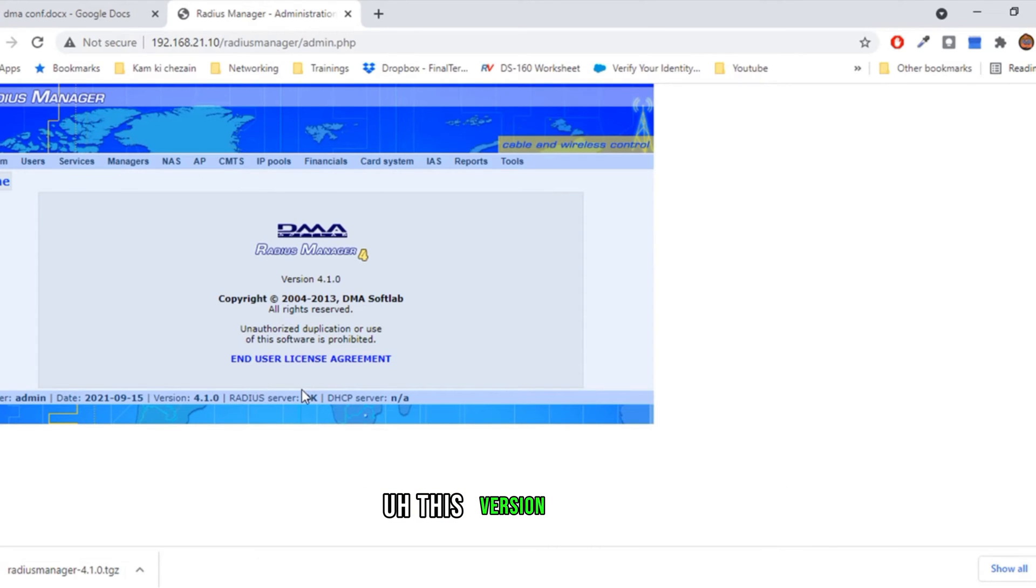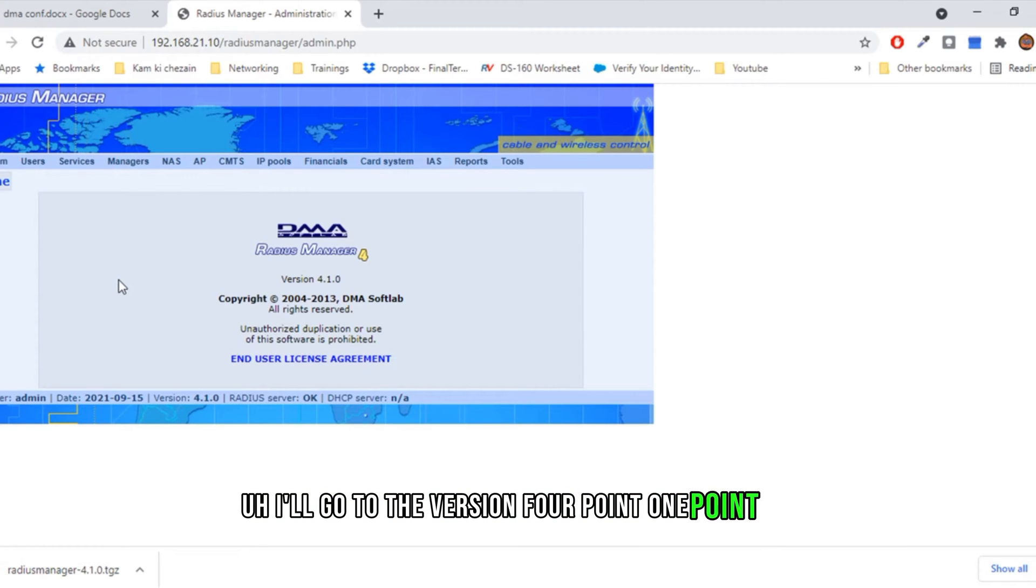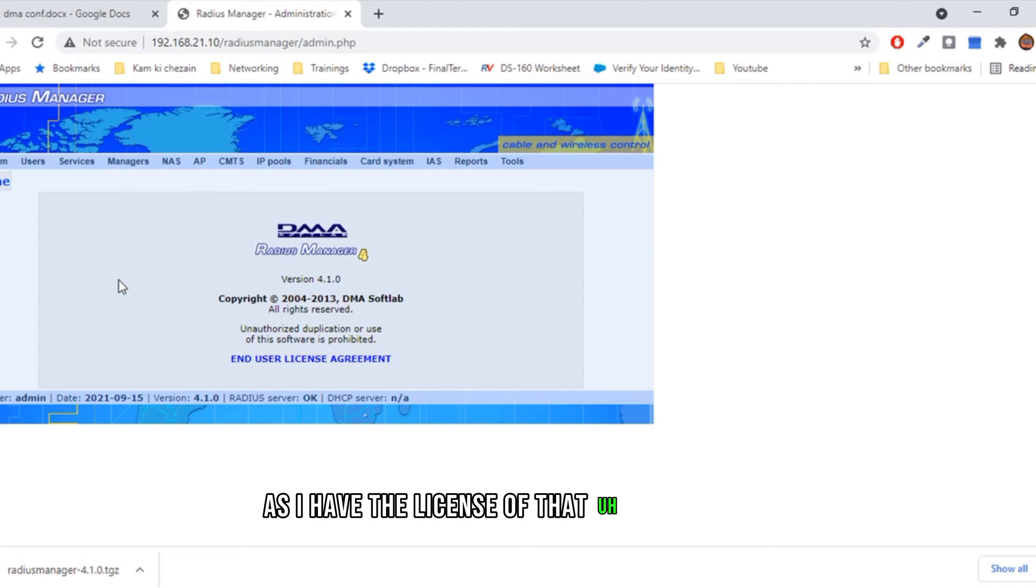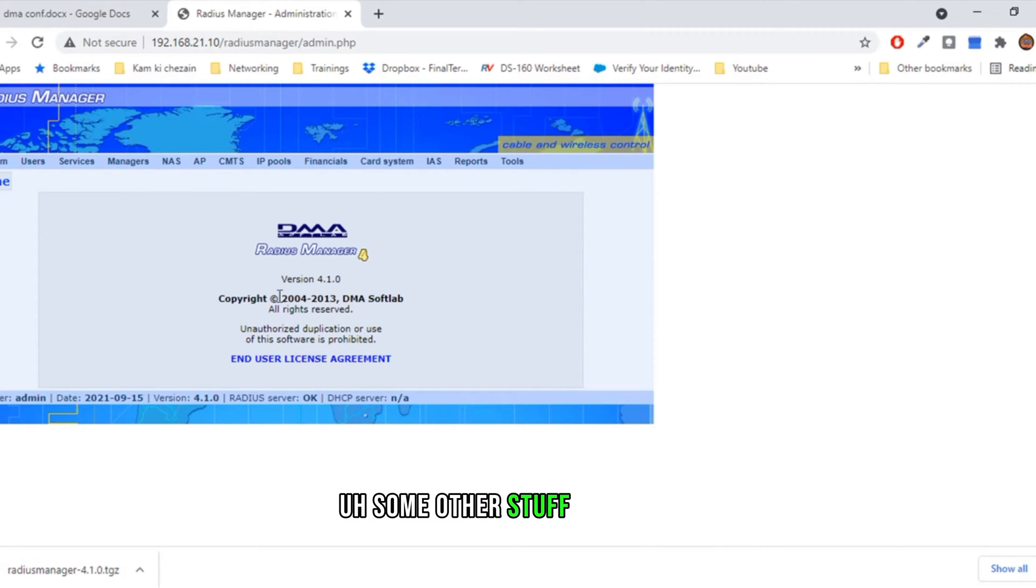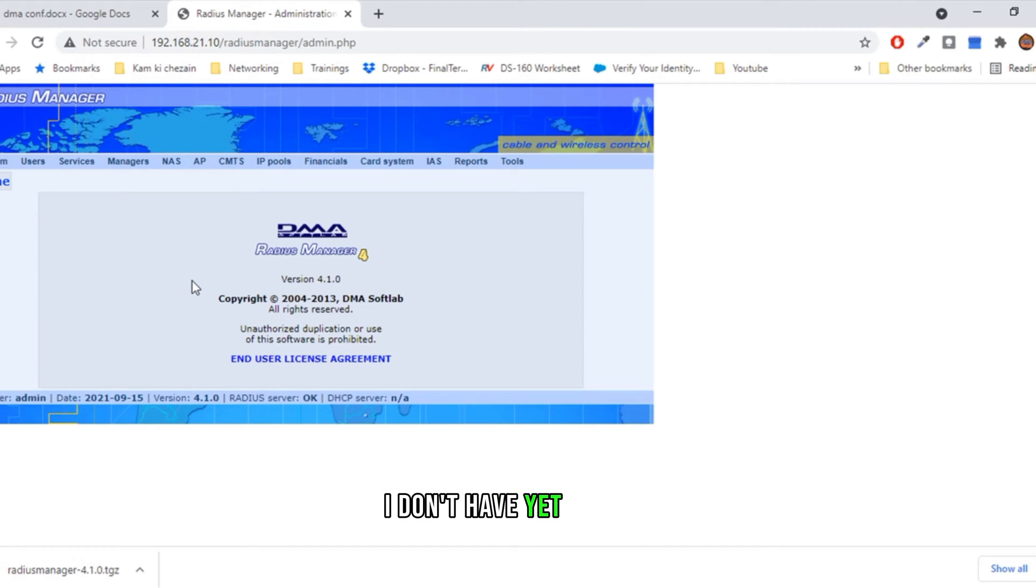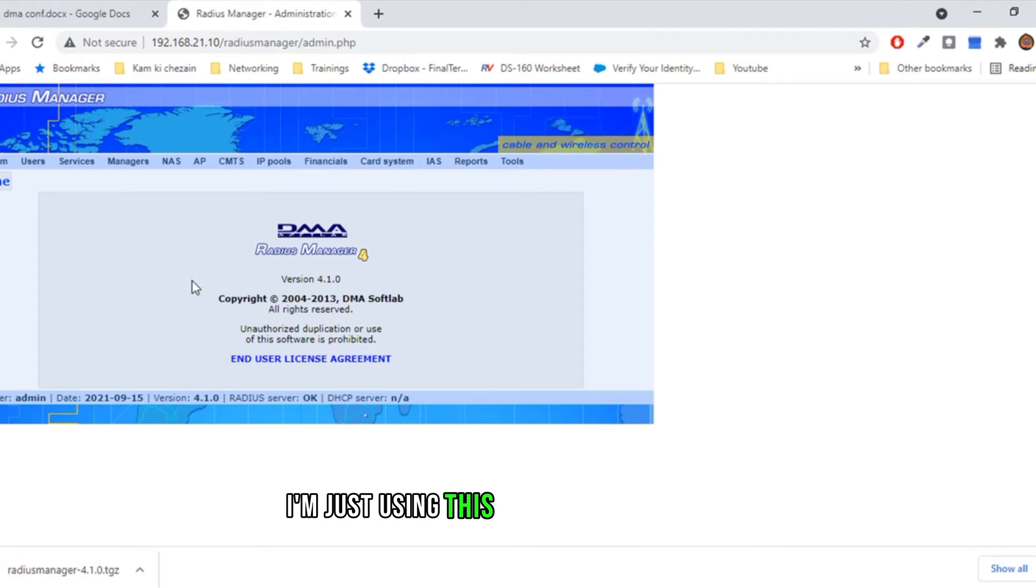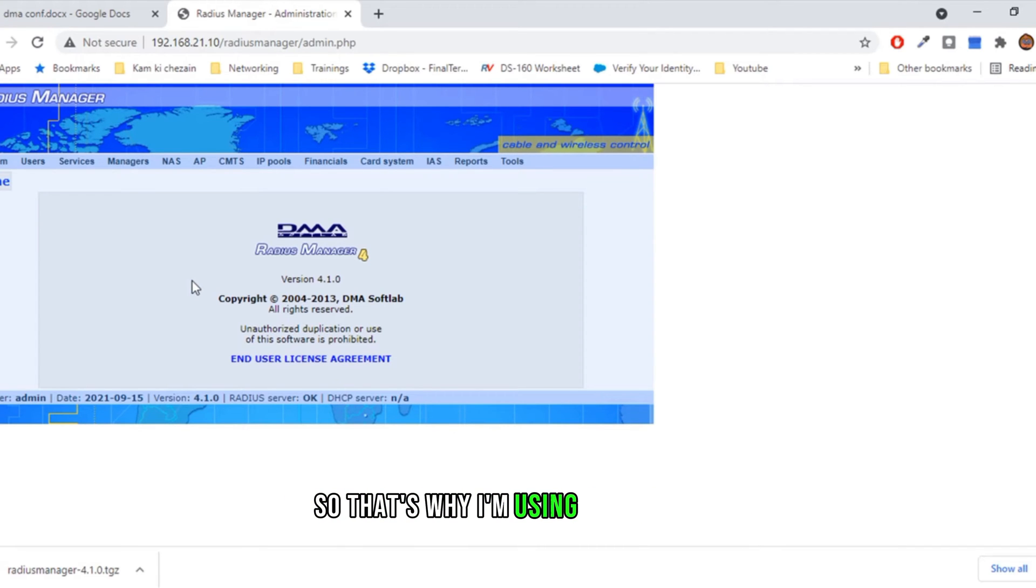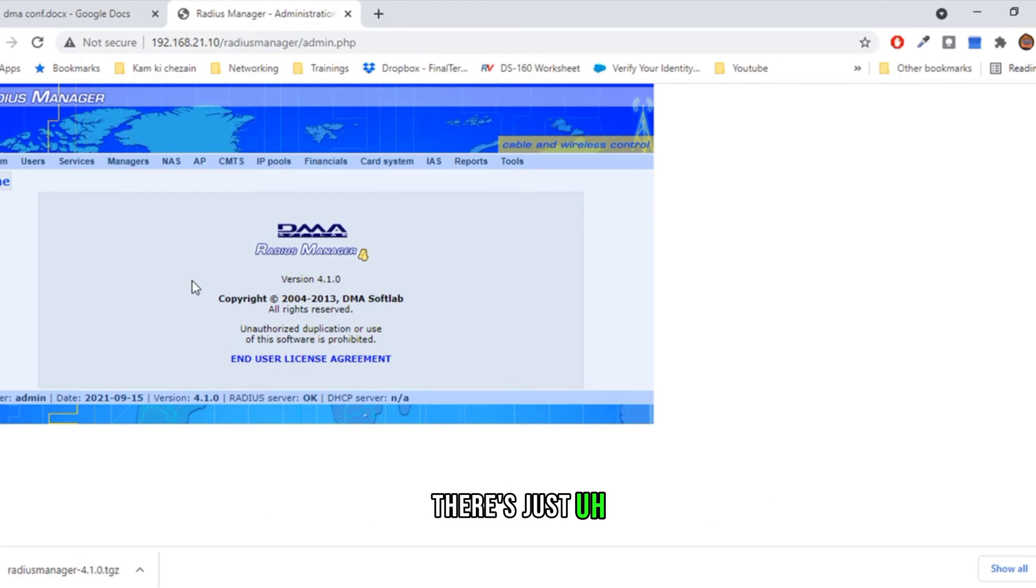After 4.2, there is some other stuff too, and I don't have a license for that yet because I'm not running any ISP. I'm just using this for training purposes, so that's why I'm using this version. But no worries, every single version of this is almost the same. There's just the changes of bug fixes, as I see on their website.